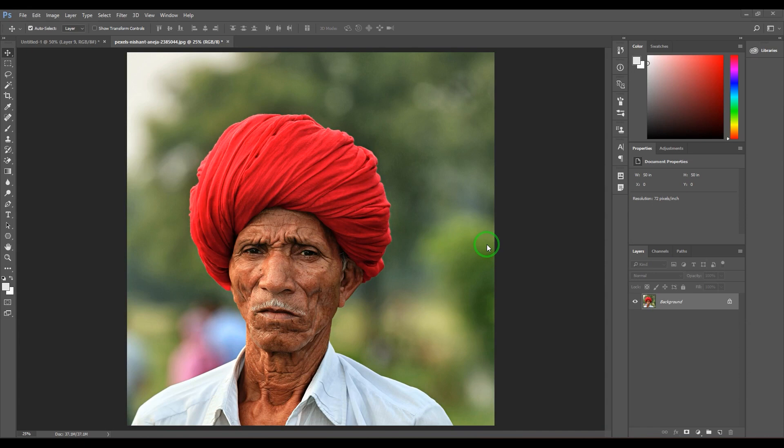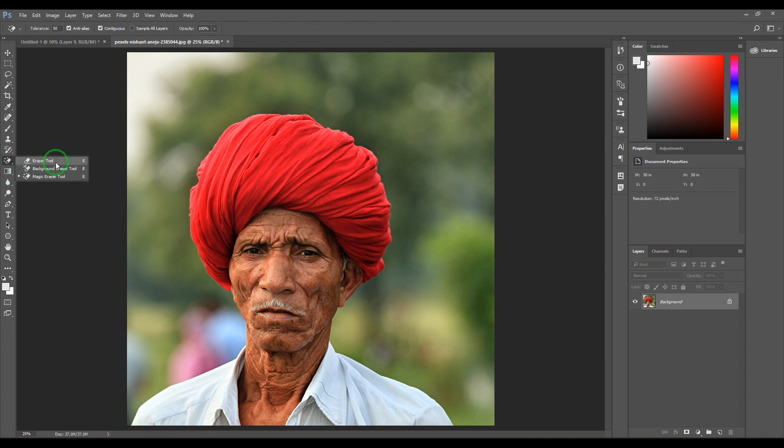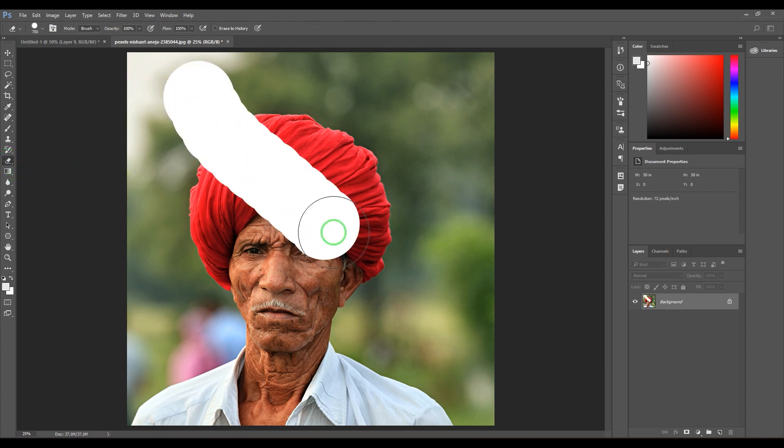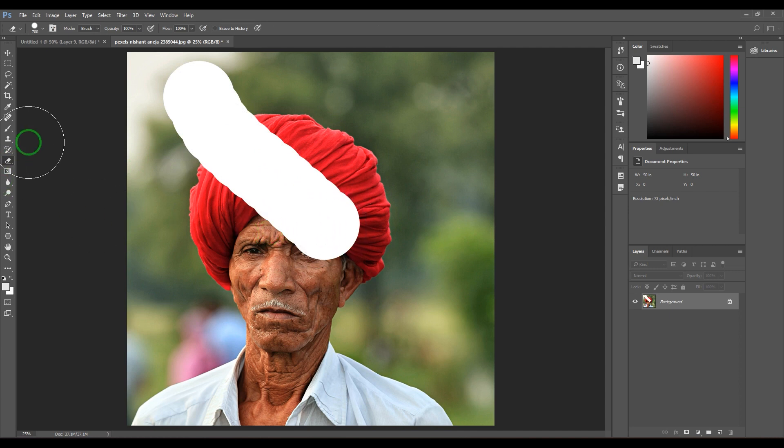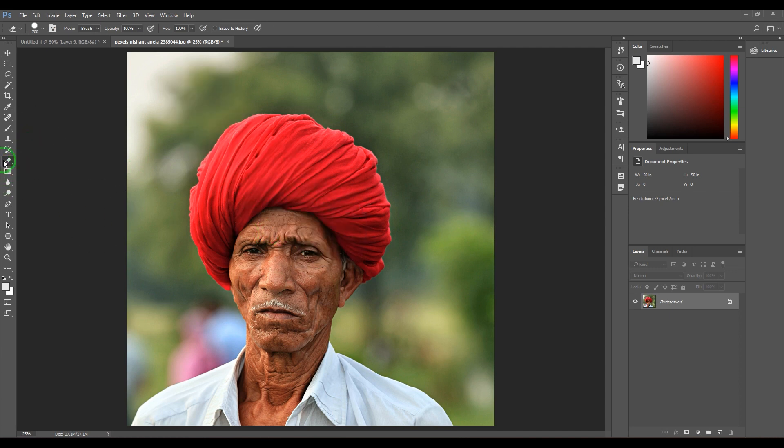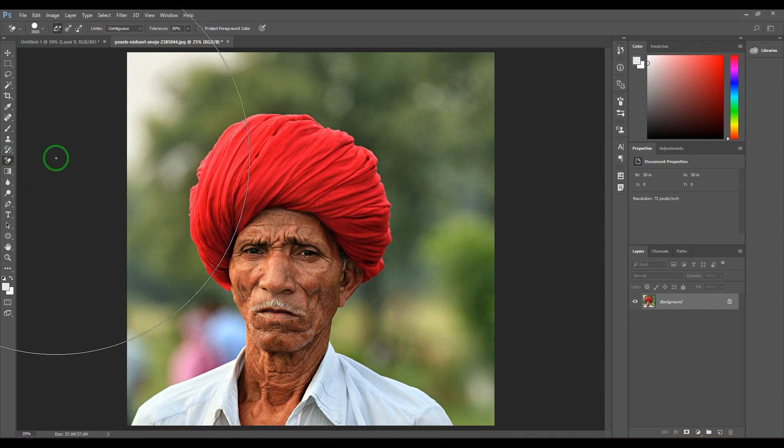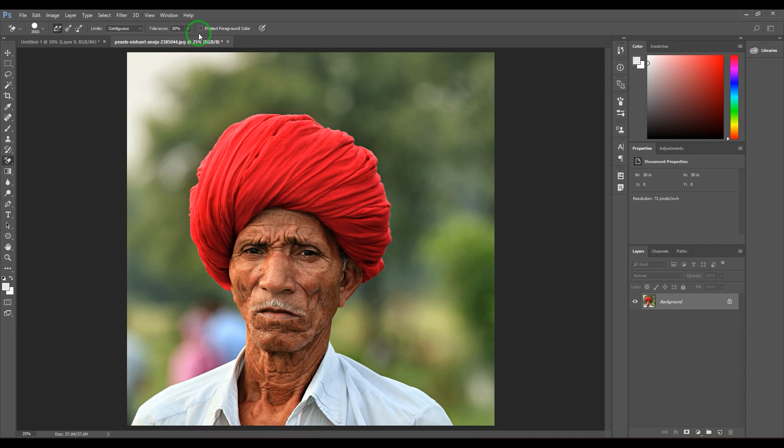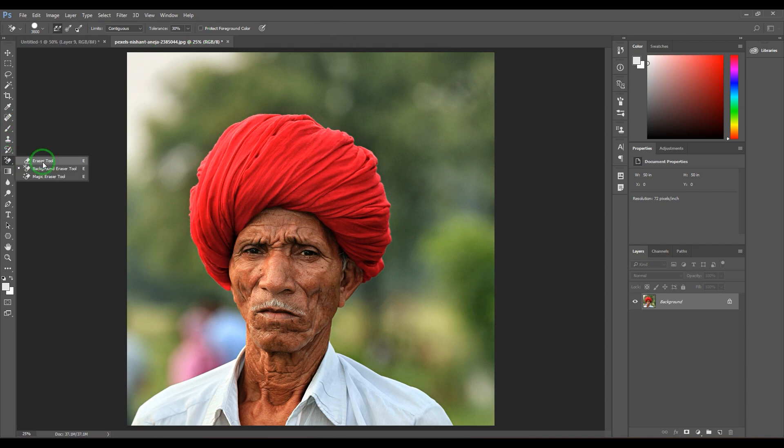Hello guys, welcome back. In this video, let's explore the Magic Eraser tool. You have eraser tools here - a regular eraser that just keeps erasing things, and a background eraser tool which has a lot of settings and is slightly more advanced in terms of usage. The Magic Eraser tool is a very simplified version of the eraser.